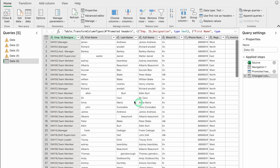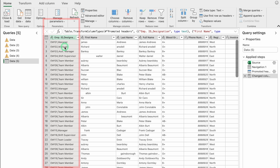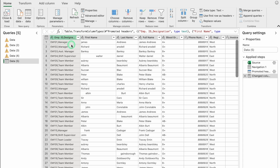Our data is now in front of us in Power Query, and it is really messy. In the very beginning, employee ID and designation are in a single column, so our first task is to divide them. Click on the column heading and it will turn green, indicating that is the column you are working on.